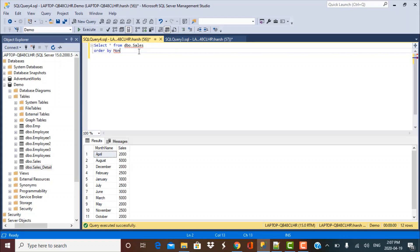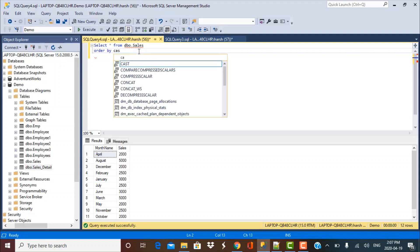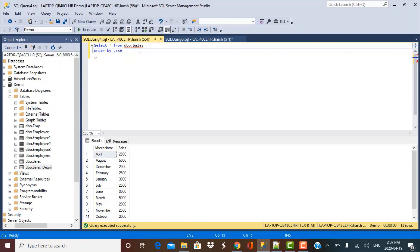So I cannot simply order by the month name. I'll have to use some logic to order by in the required order. So order by case and then I specify my order.